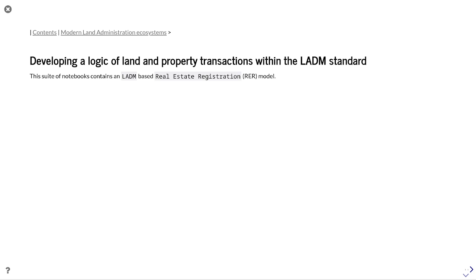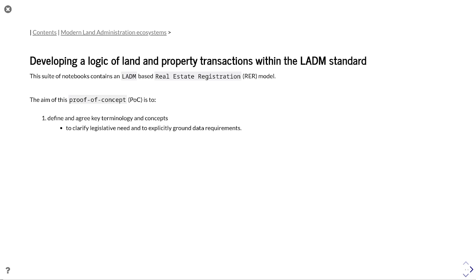This is part of the largest suite of notebooks that actually goes through a whole proof of concept approach to show how digital registration, automated registration, in a standards-based LADM-style manner can be determined.